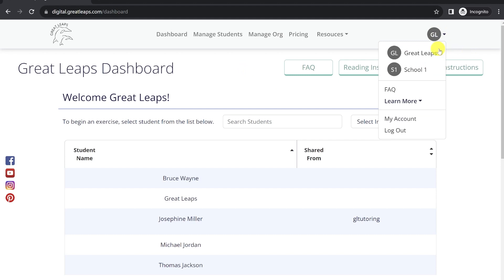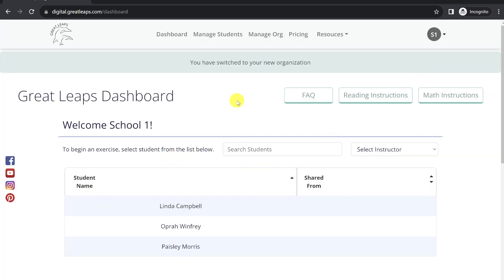you'll see there will be one organization that is going to be your own personal name. We call this your personal organization. And you'll have the option to switch to another organization, which is likely going to be one of the schools. You'll notice the notification up top once you have switched to a new organization, as well as the headline there that says Welcome School 1, to indicate you're viewing the students from that organization.